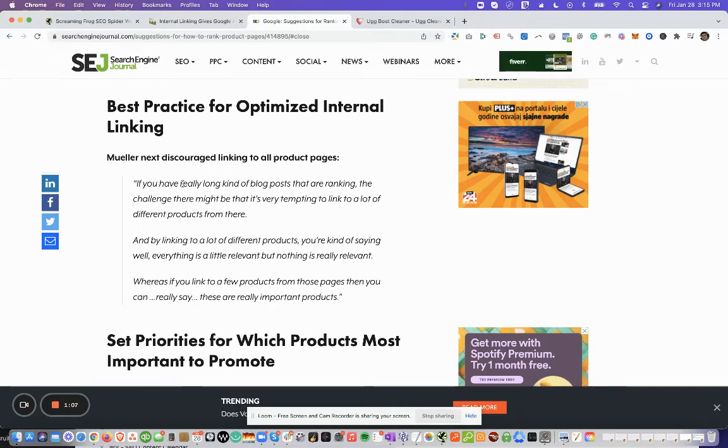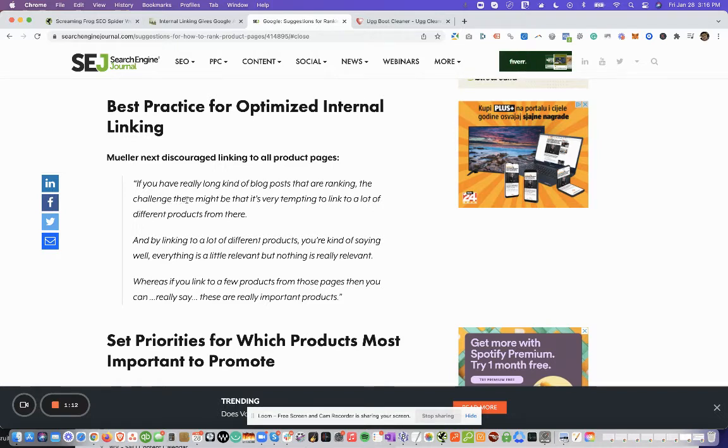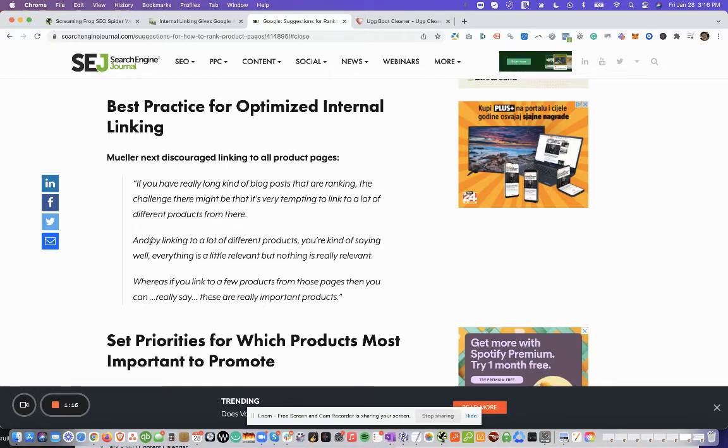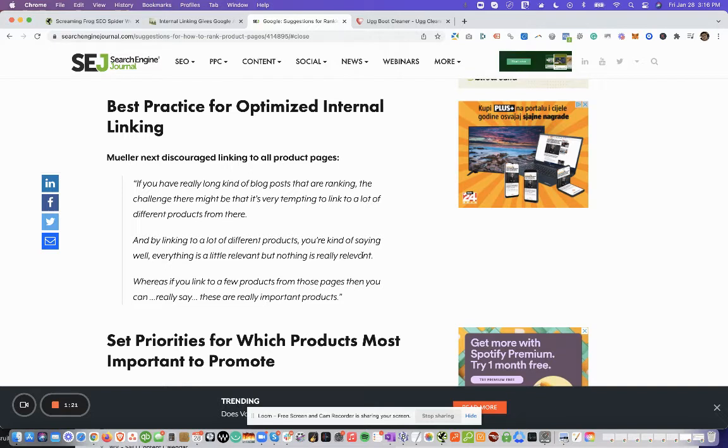So if we read this, if you have really long kind of blog posts that are ranking, the challenge there might be that it's very tempting to link to a lot of different products from there. And by linking to a lot of different products, you're kind of saying, well, everything is a little relevant, but nothing is really relevant.